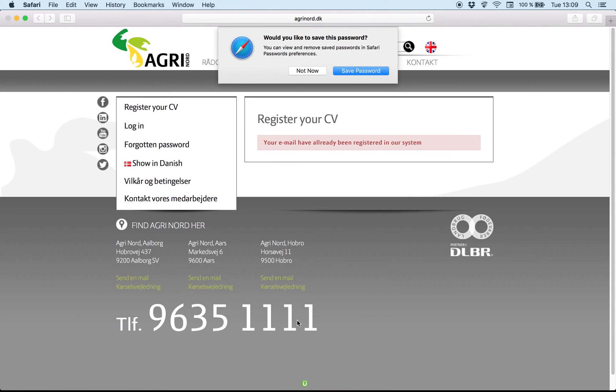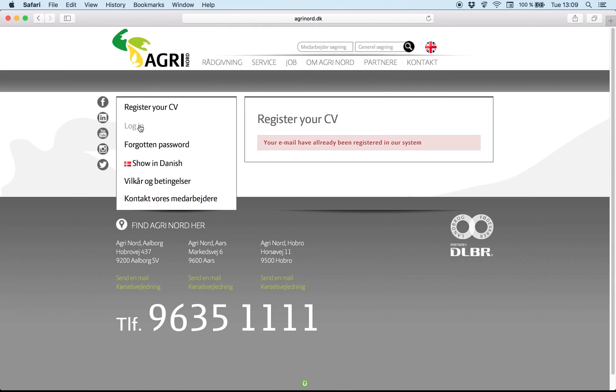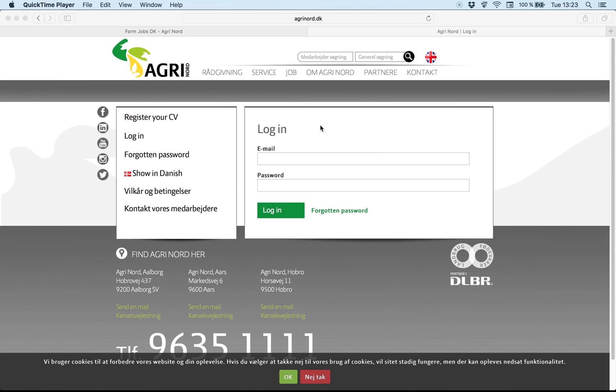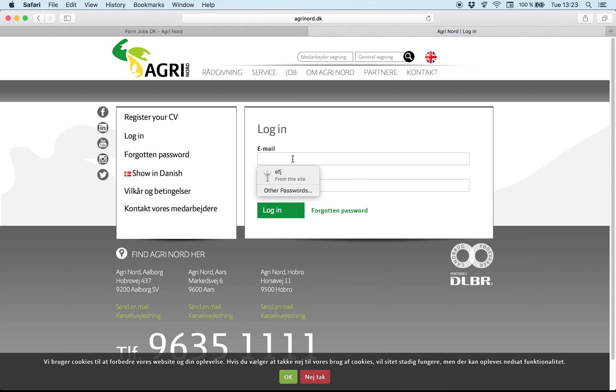So now you register your CV. After that you can log in. I will try to log in and see how we apply for a job.